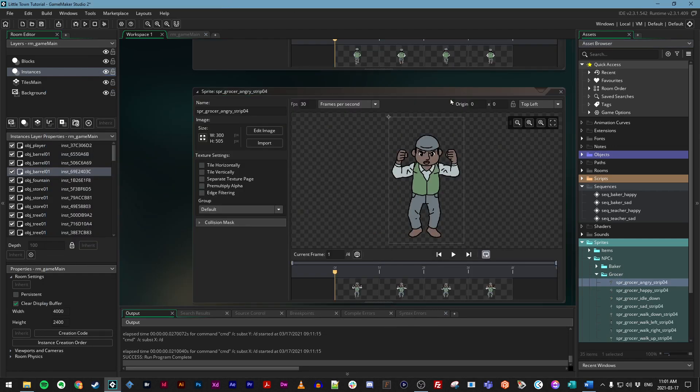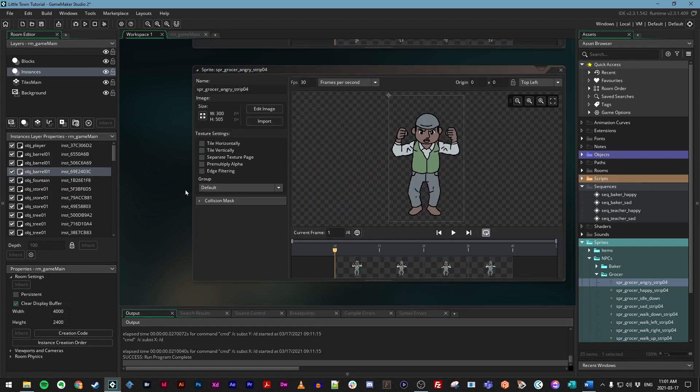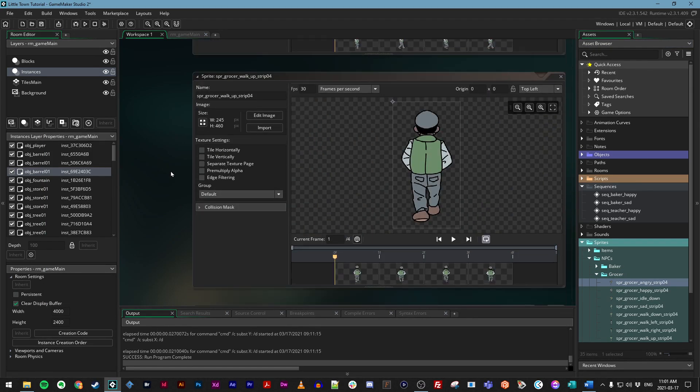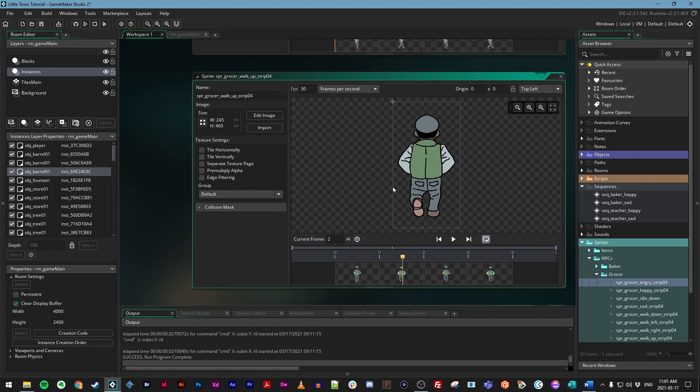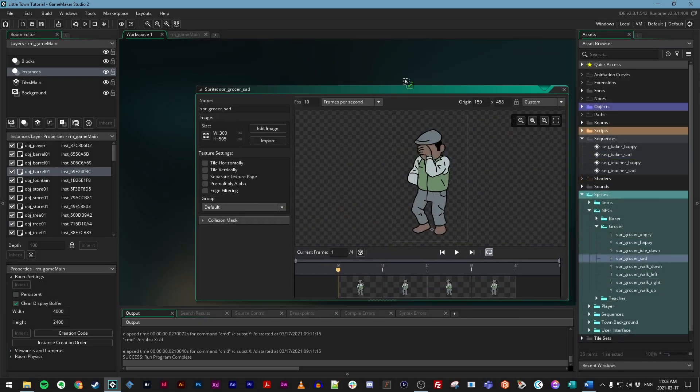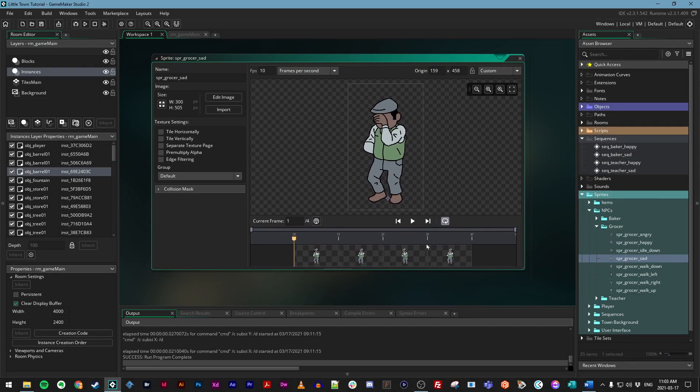Now, just as we did before, we've got a bunch of animations that we need to process. So we just need to make sure the FPS speed is something a little more reasonable, such as 10. Let's change the origin point for each one so it's between the grocer's feet at ground level. And we can remove that suffix on the sprite name to keep things tidy. Once you've got all of your sprites organized, we're good to go.